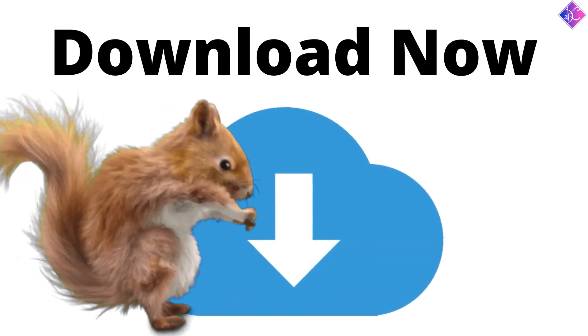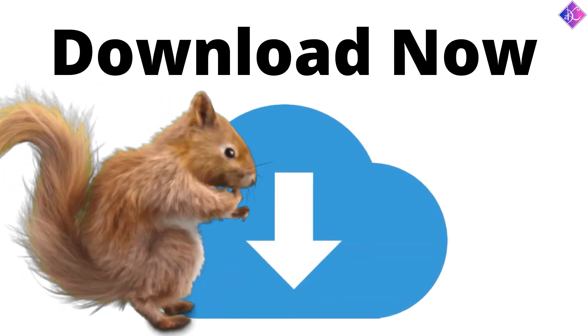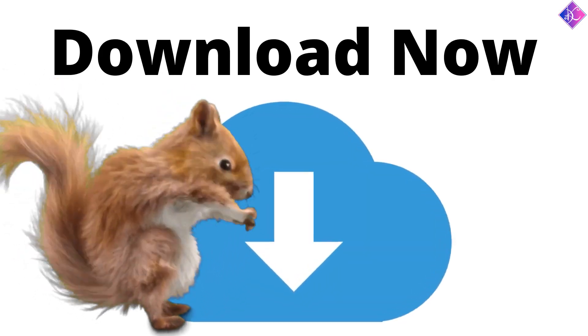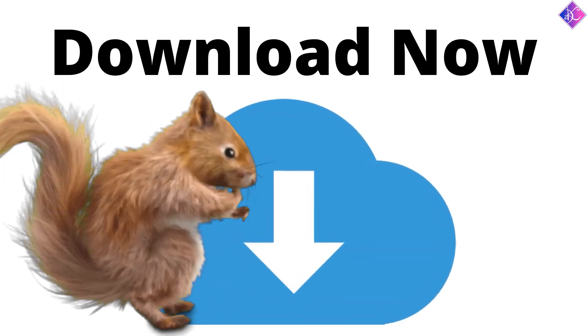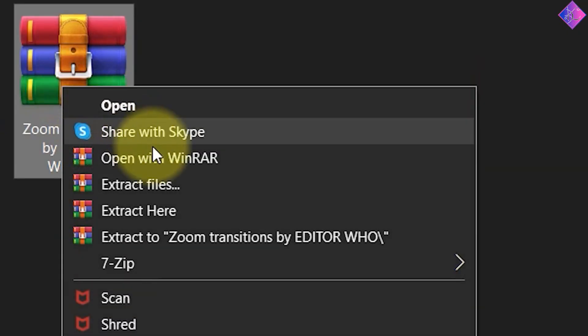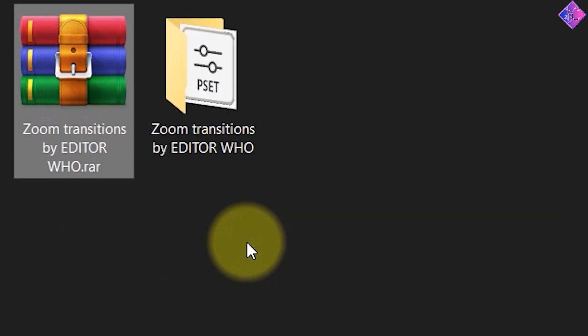After you download the zoom effects pack from the link in the video description below, right click on it and extract it.